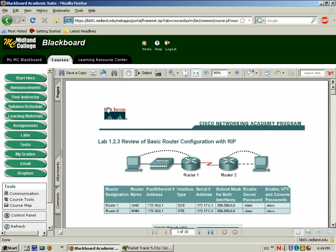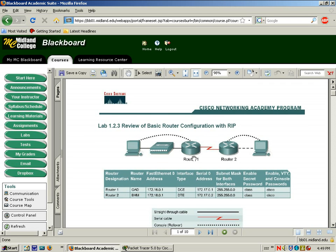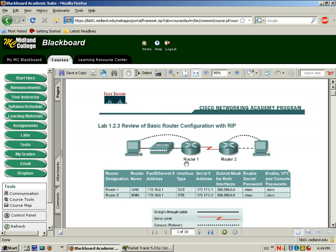Okay, here's the lab. Notice that you have two routers, a hub, and two PCs that make up your network topology for this lab.